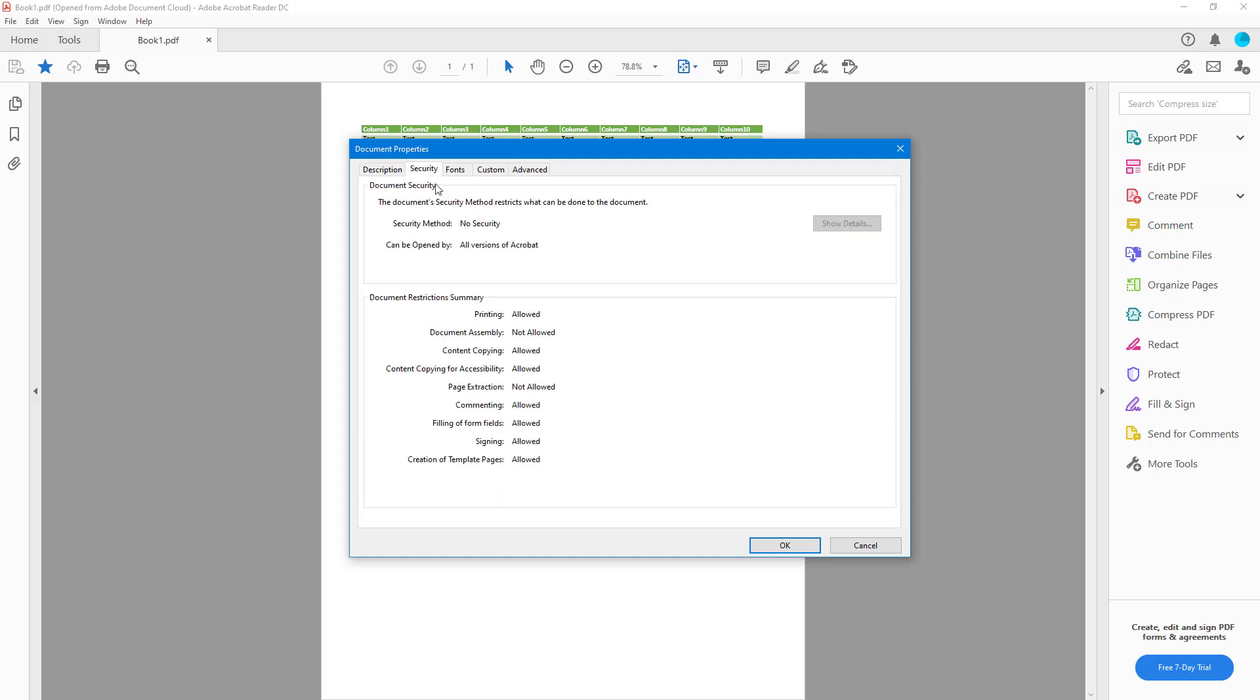If we go to Security, you can see there's no security. If there's a password associated with the file, it'll show up in the security area right here.